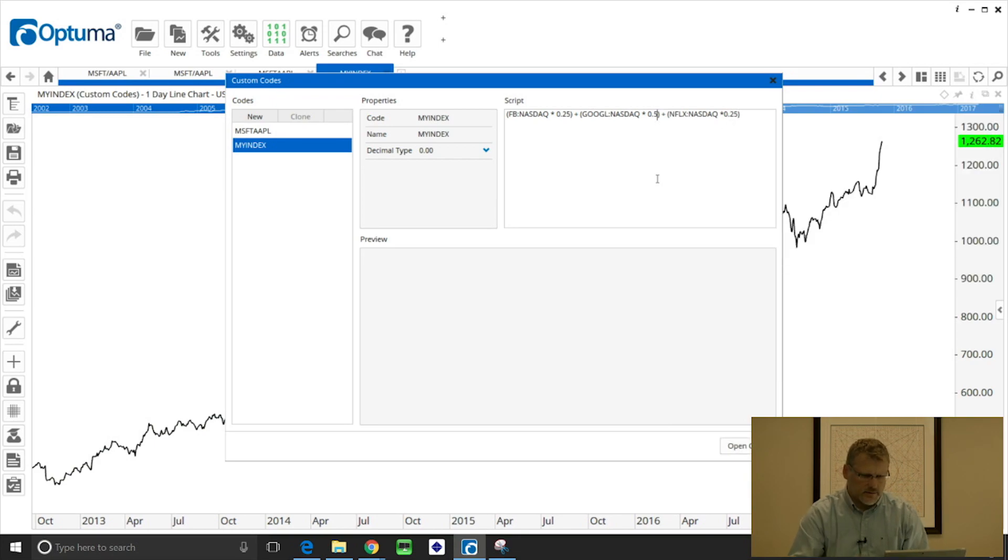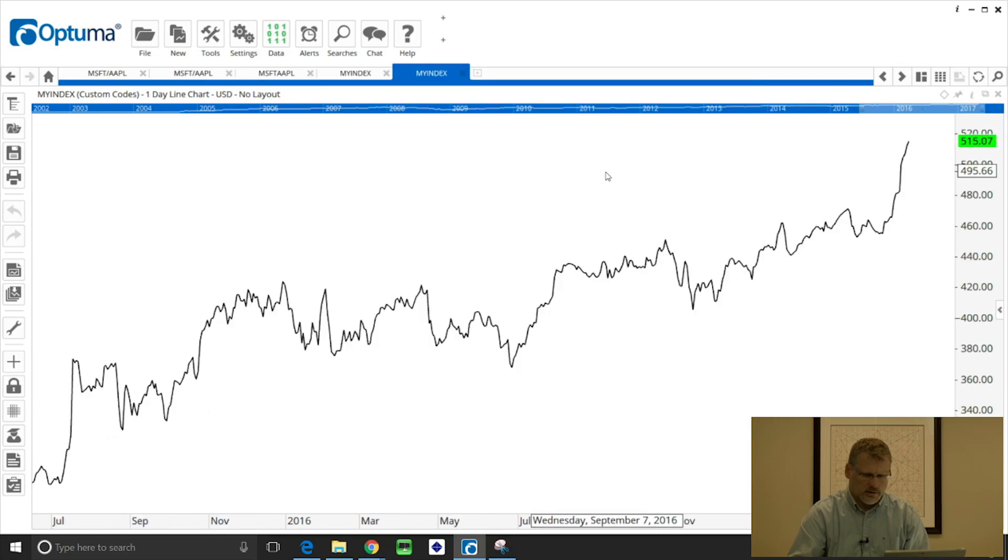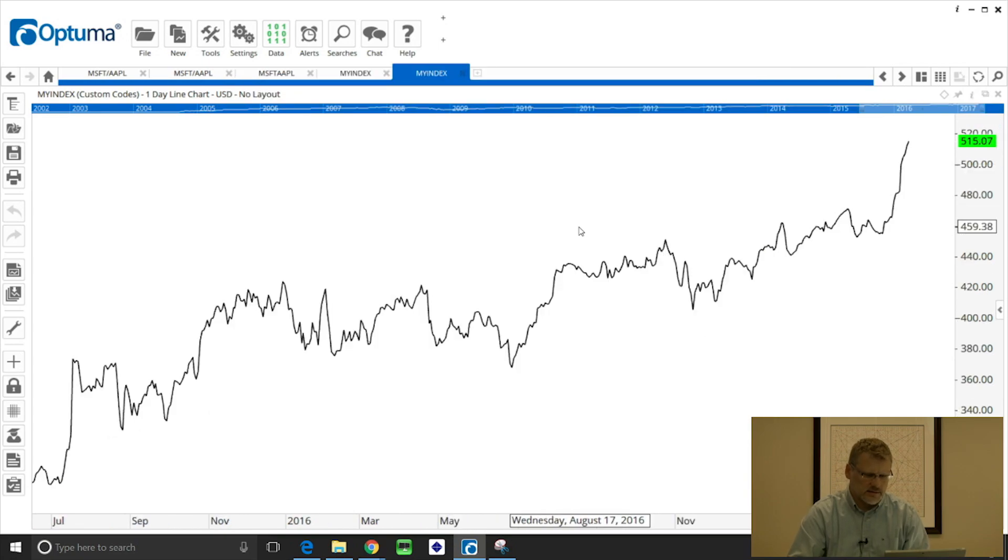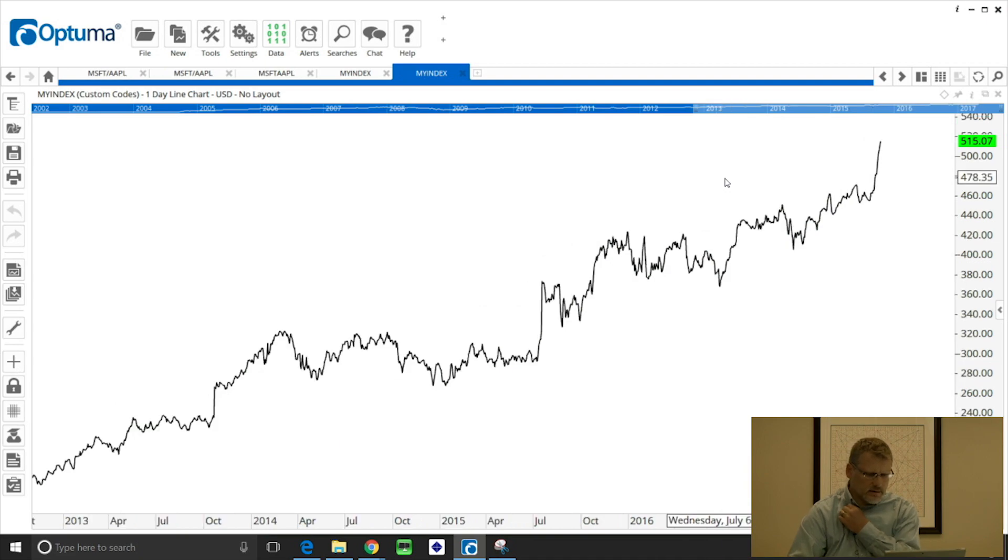And that's now a weighted index of those three. So I just click open code and obviously it'll be the same shape, just slightly different values on the chart.